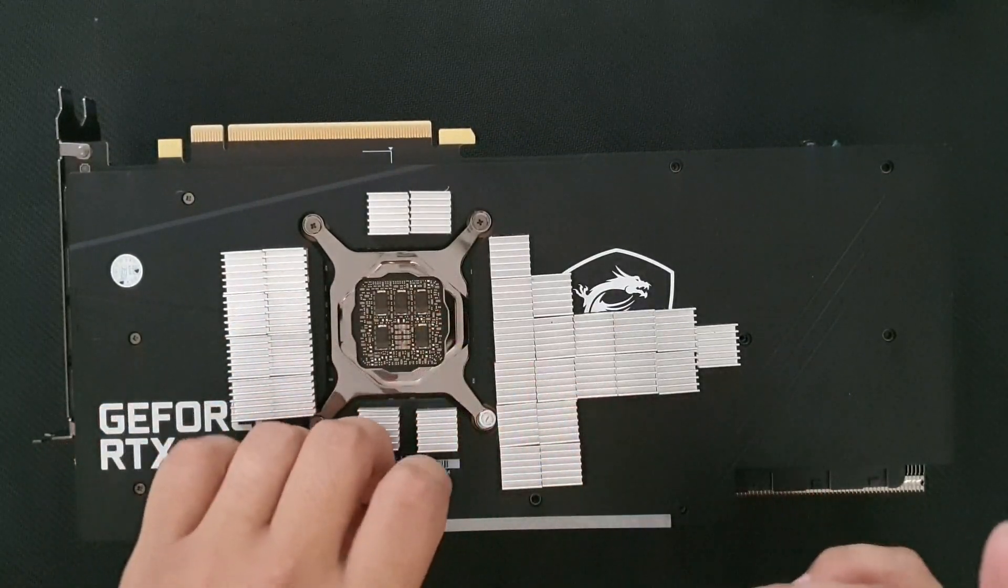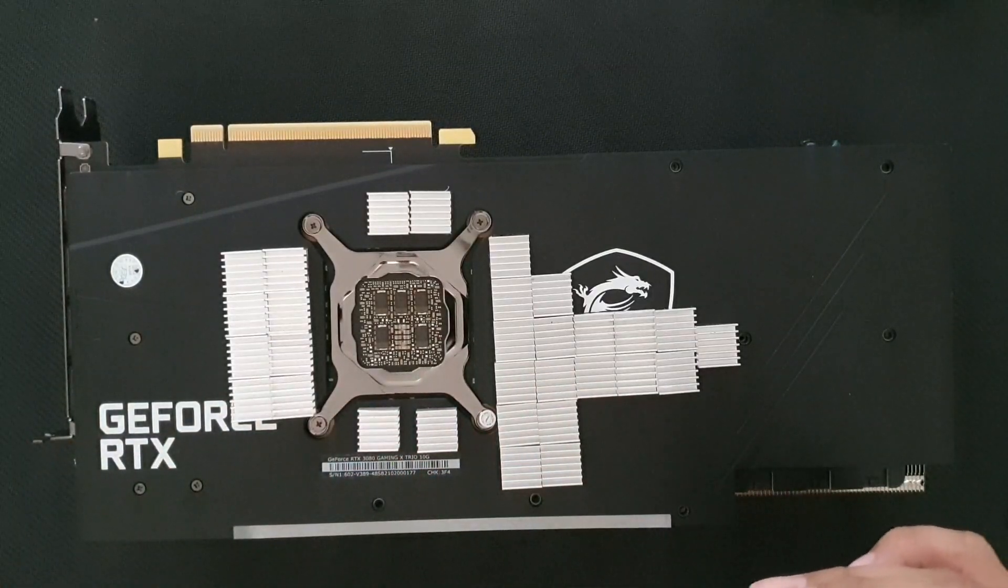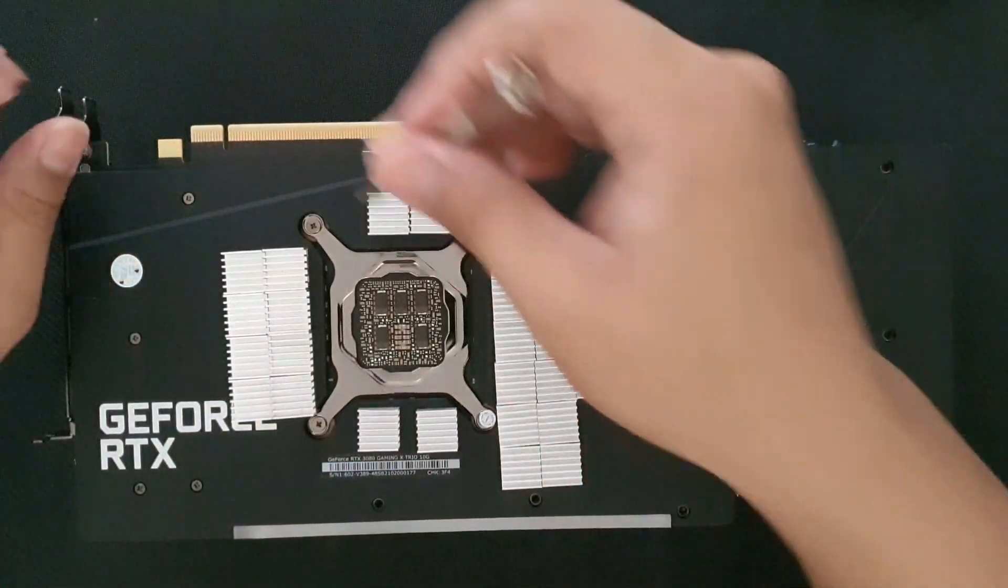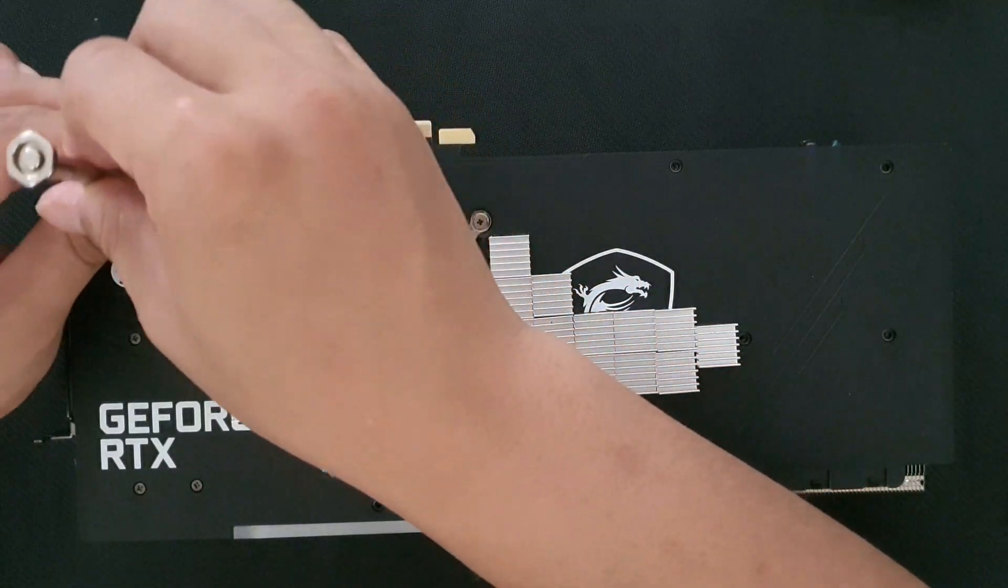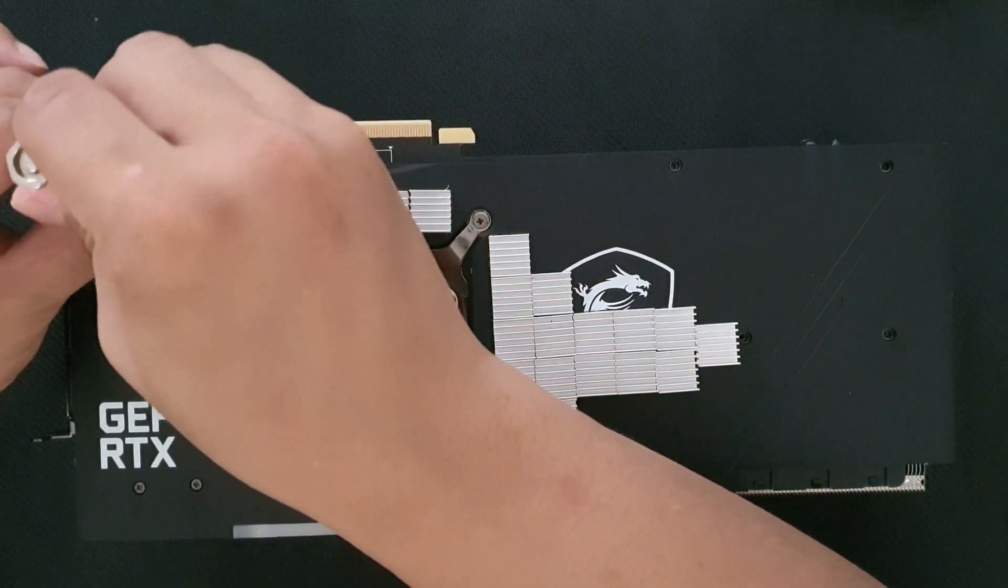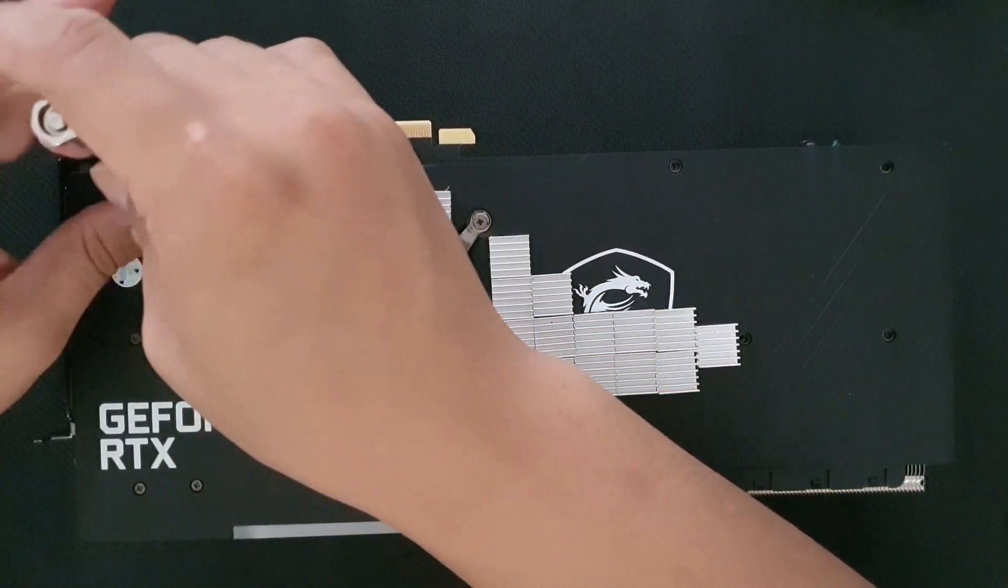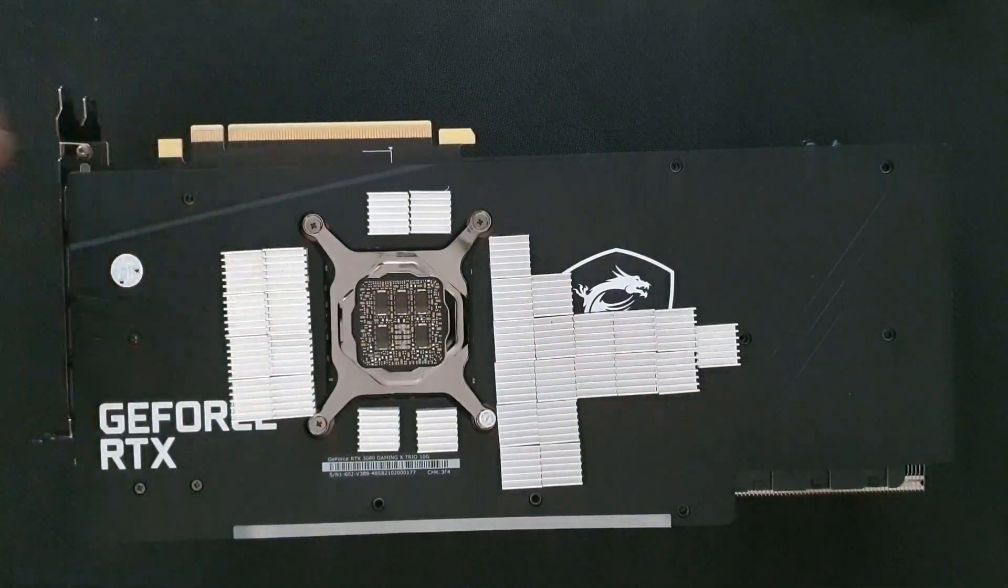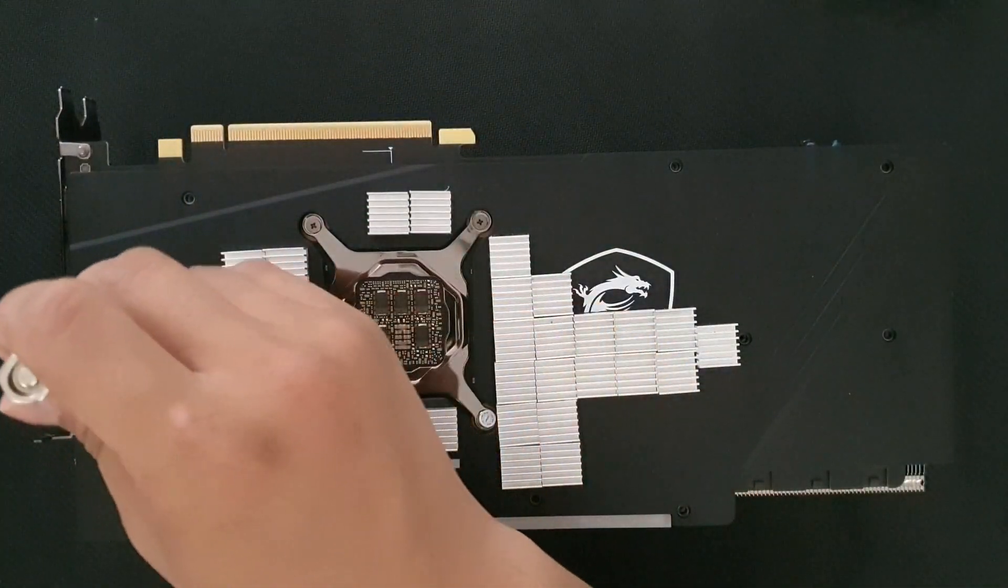These MSI RTX 3080s throttle at around 110 degrees Celsius, which really sucks.